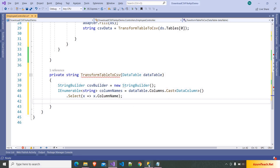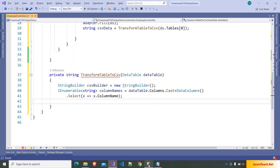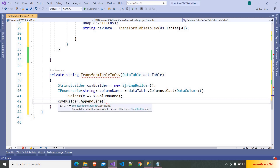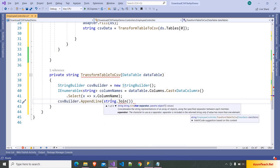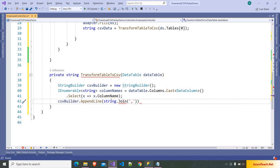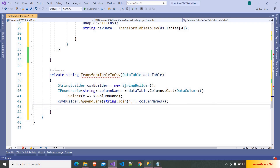We will get the list of column names: EmployeeId, Name, Salary, and Email. We have to append them with commas, so I'm writing csvBuilder.AppendLine(string.Join(',', columnNames)). After that we have to iterate over the DataTable and read each row, writing foreach (DataRow row in dataTable.Rows).